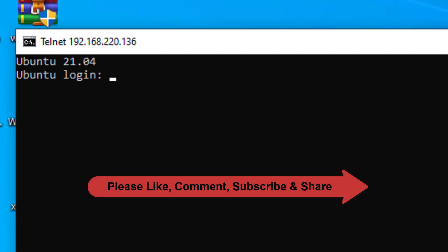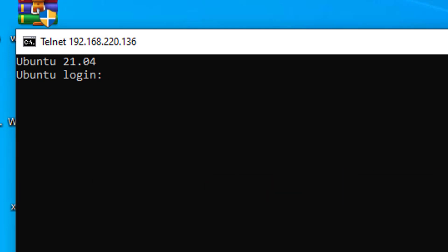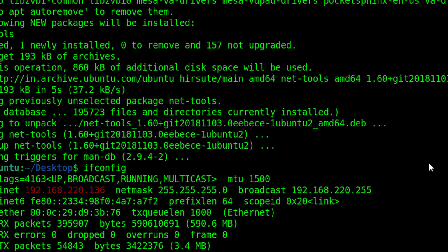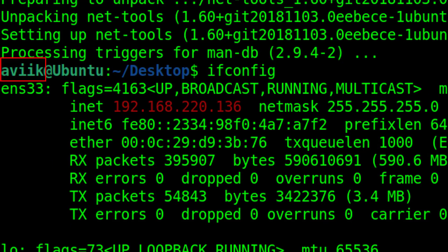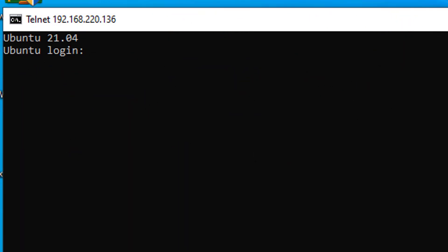I am going to show you the username of our Linux Telnet server. The username is Avik. Now type username and password.